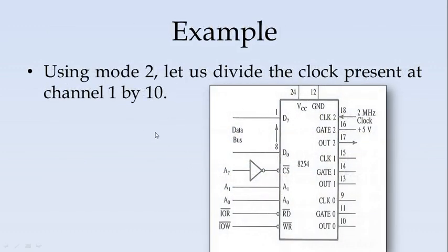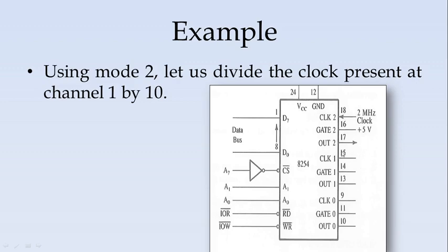Let us take an example. Using mode 2, let us divide the clock present at channel 1 by 10. We will write a program and discuss how it divides this clock by 10.